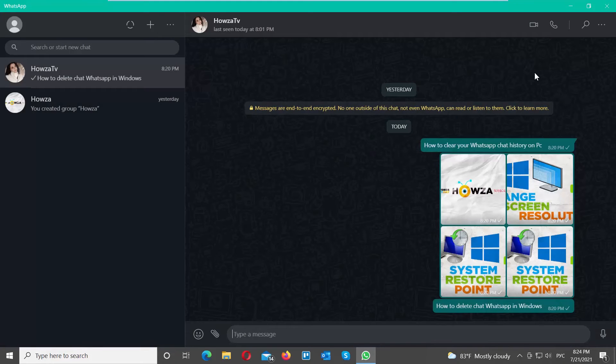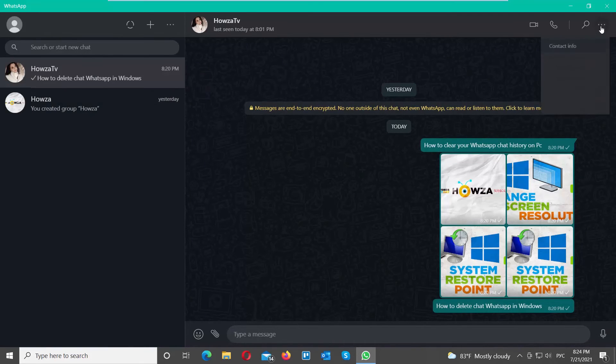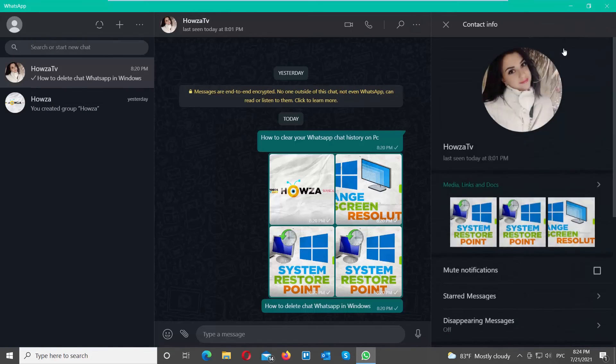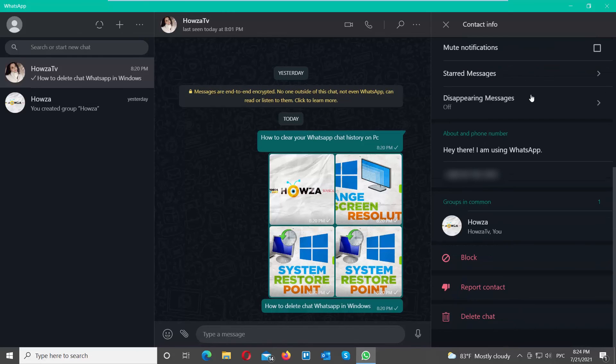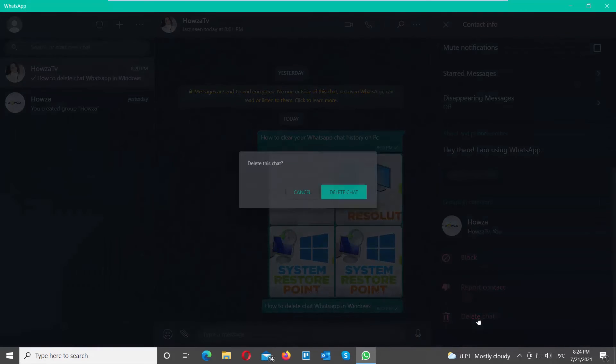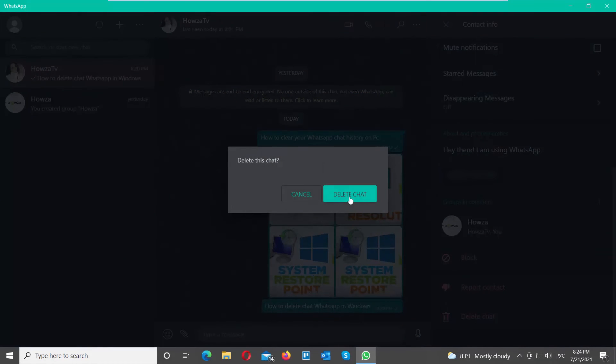We will show you one more way to delete a chat. Open the chat that you need. Click on the three dots at the top right corner of the window. Choose Contact Info from the list. Scroll down and click on Delete Chat. Click on Delete Chat in the pop-up window. The chat has been deleted.